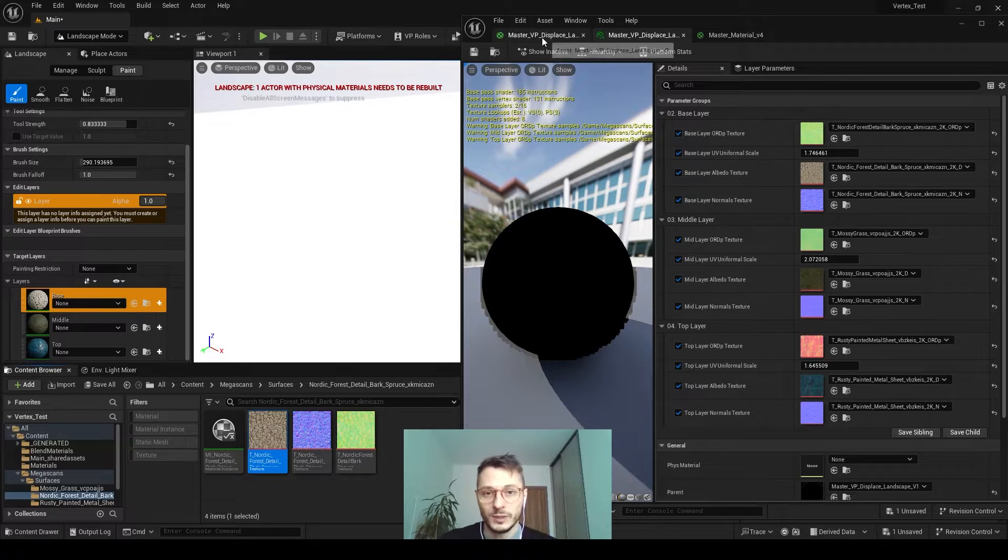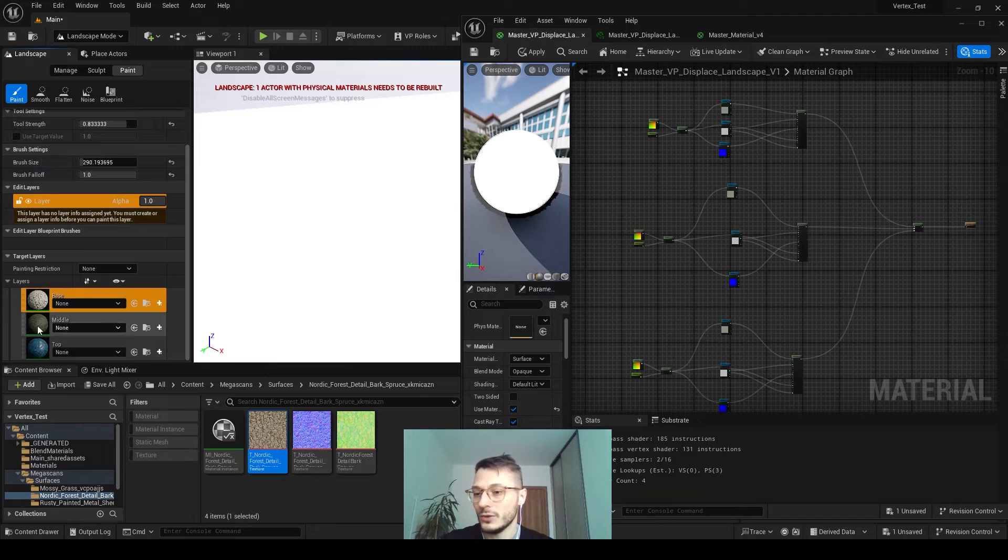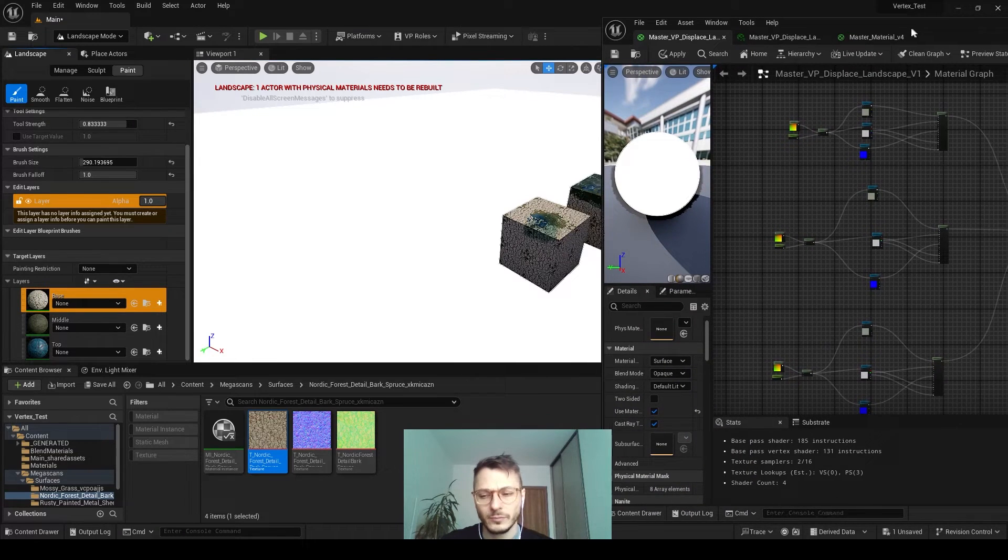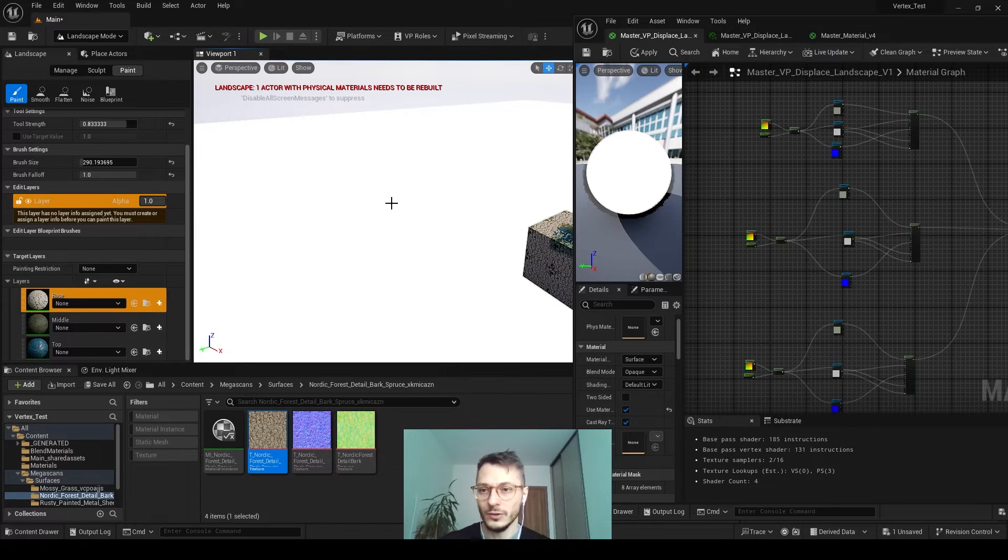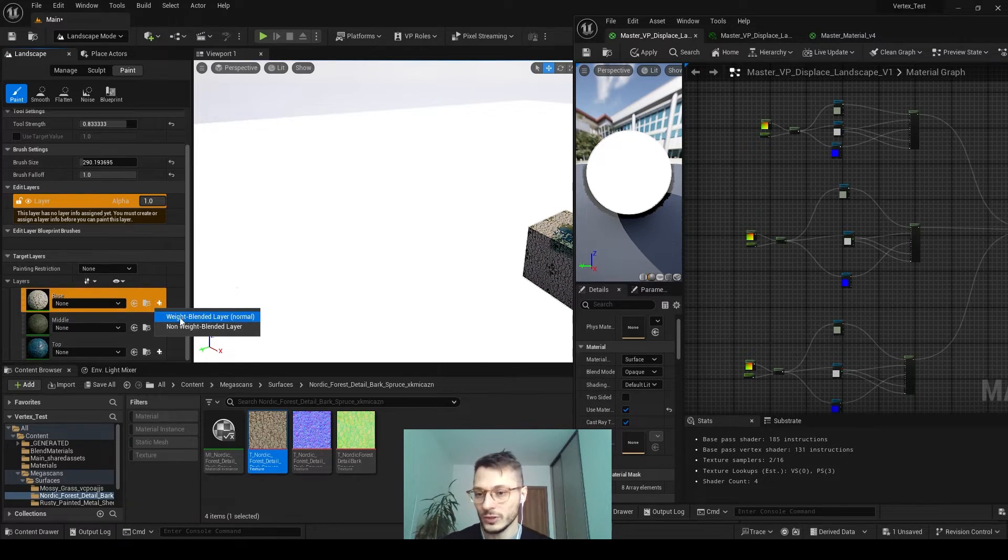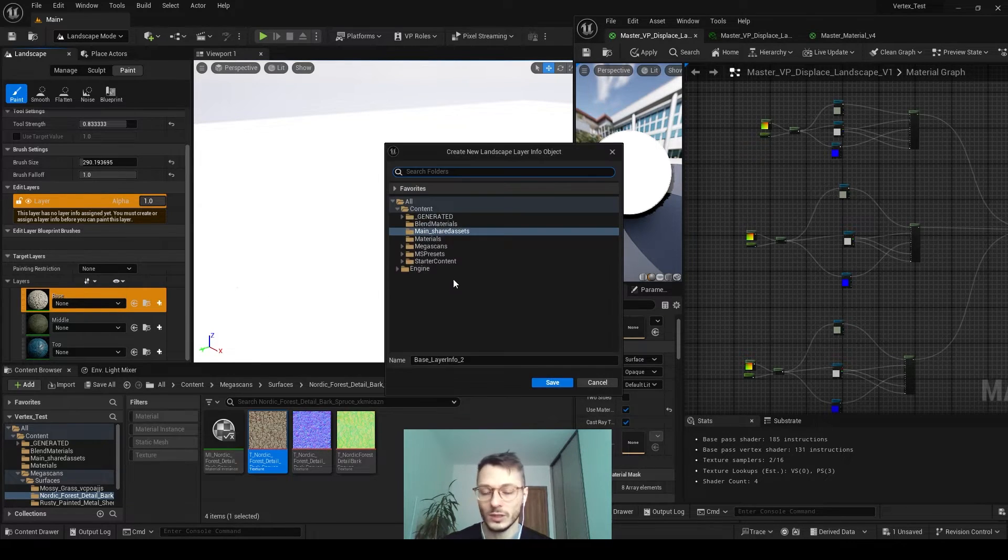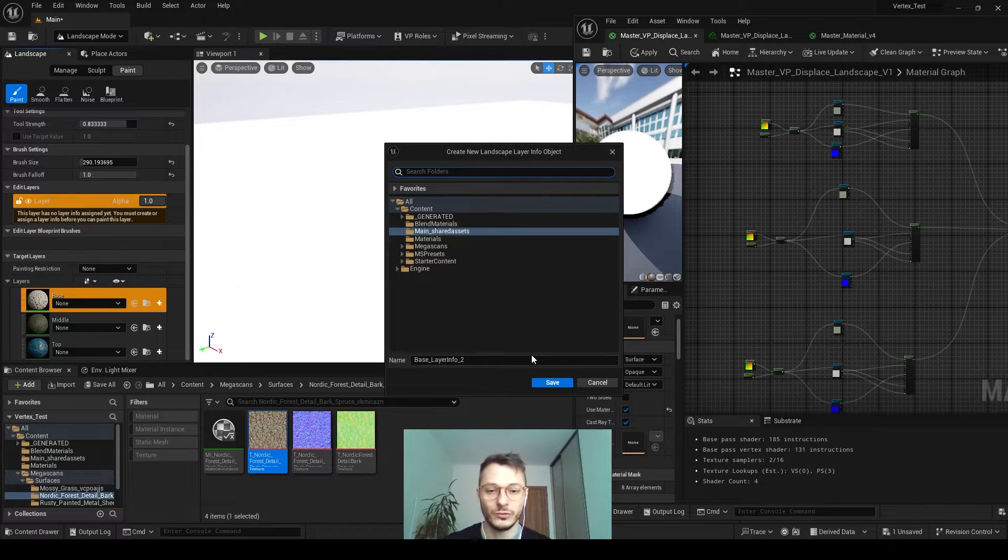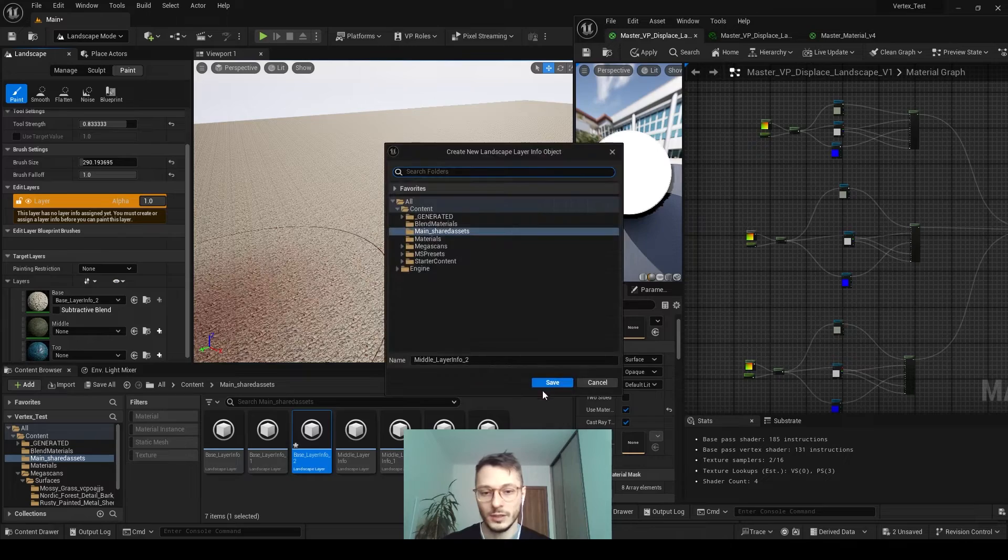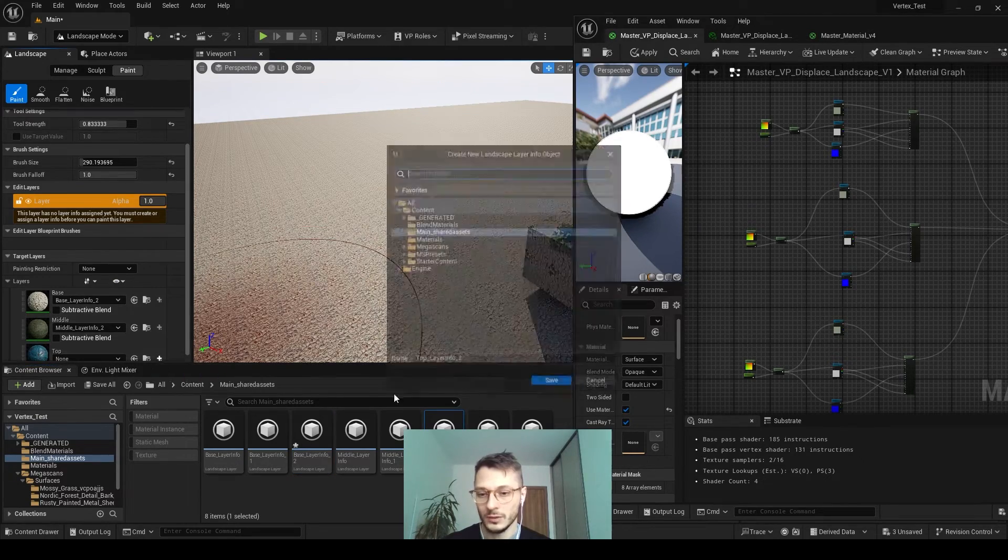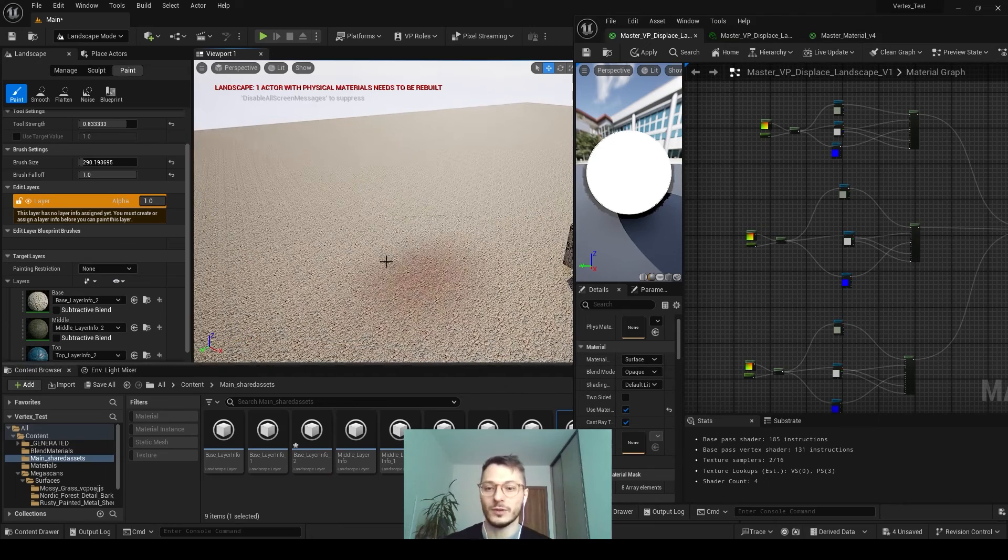When we do this, you will see under landscape and paint layer section you will see those appearing, the three of them, the ones we just created. But before we can even see anything here in the viewport, what we have to do is go and create layer information. We have to click this weight blended layer normal, and you have to save it somewhere. You can create a folder and save it anywhere in the content browser. Now everything appears, now we can paint.